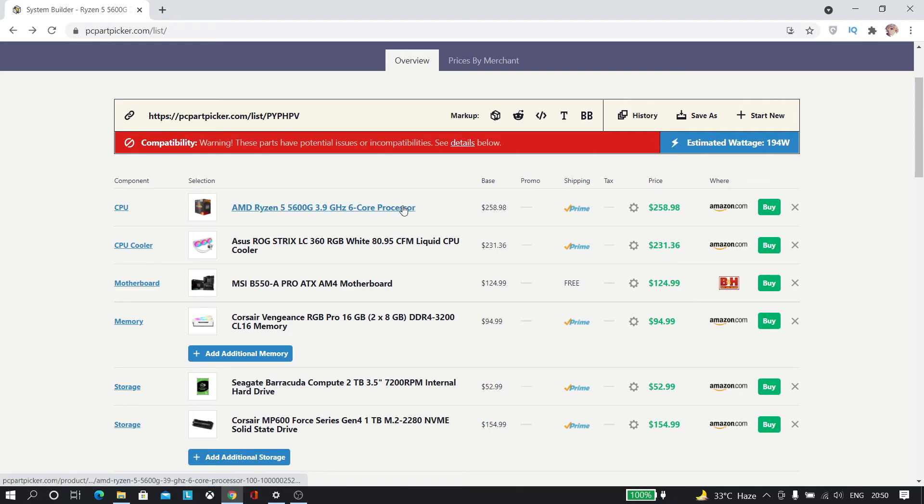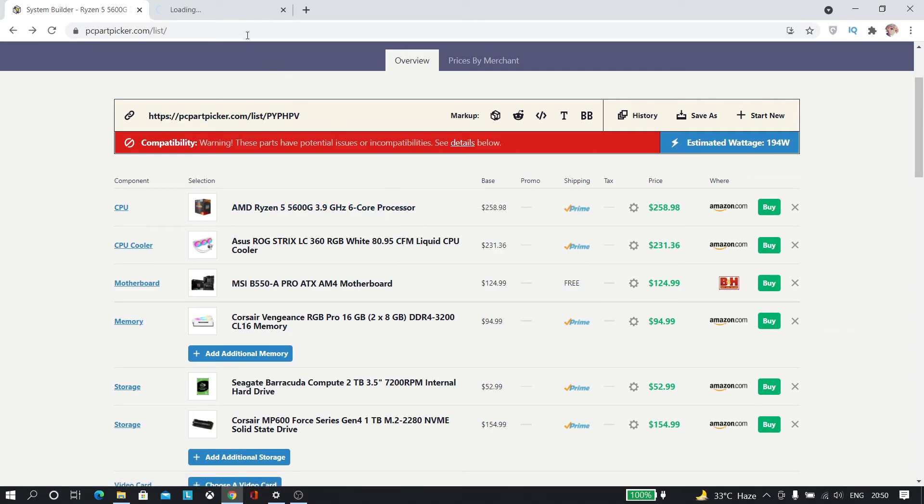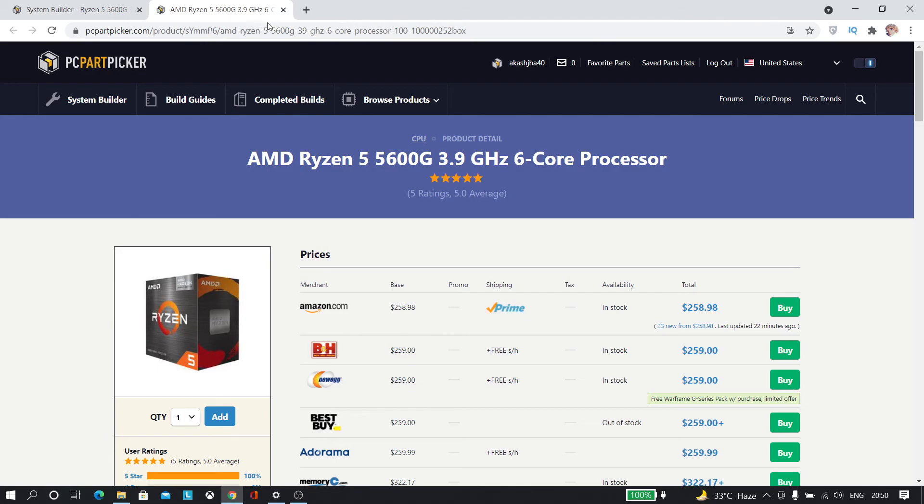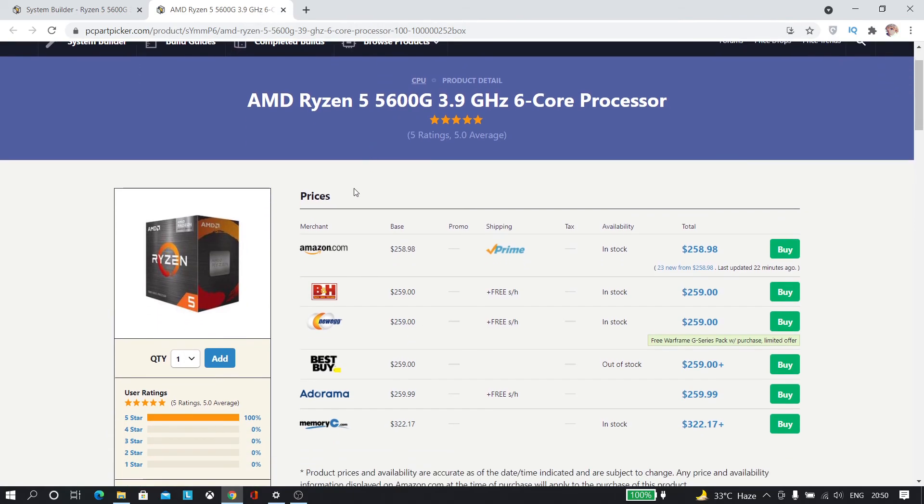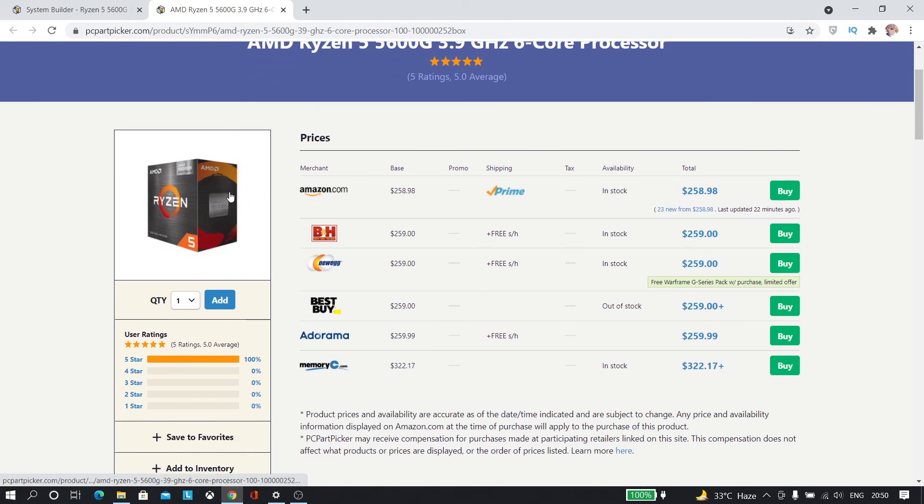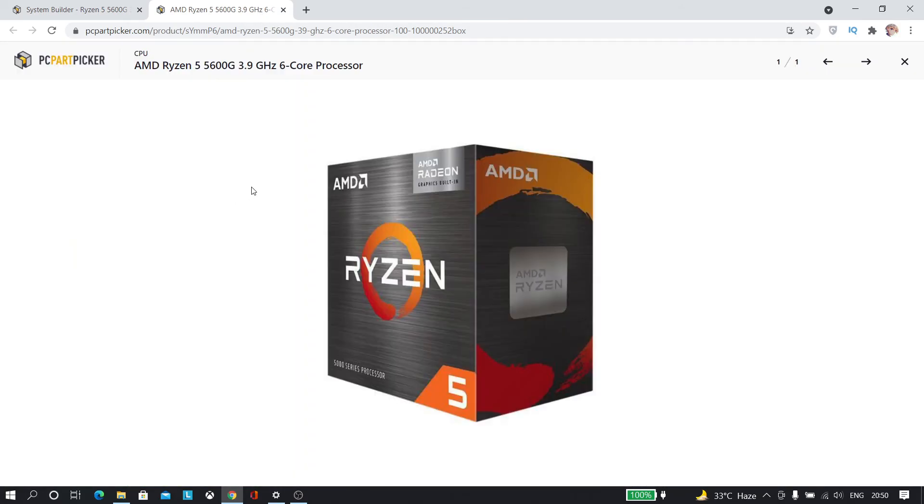So guys, this was the build. If you have any question regarding that, you can ask me in the comments below. I'll be really happy to answer you. If you like this video hit the like button. If you haven't subscribed yet hit the subscribe button that will be really helpful and I will see you in the next one until then peace out.